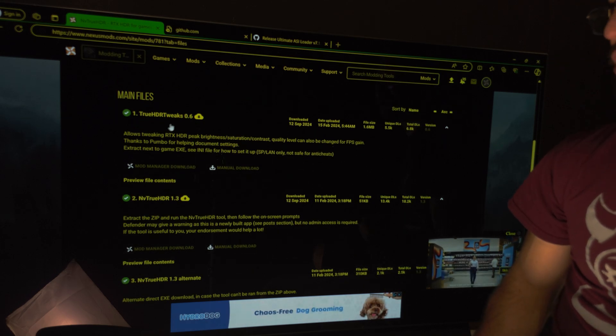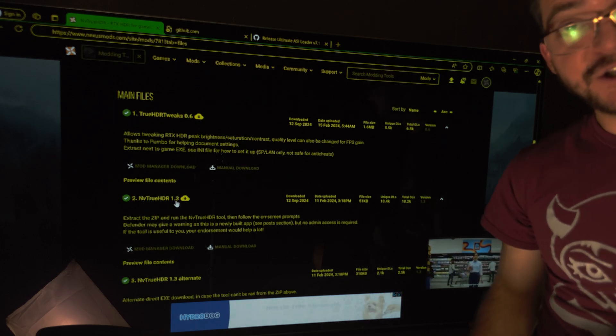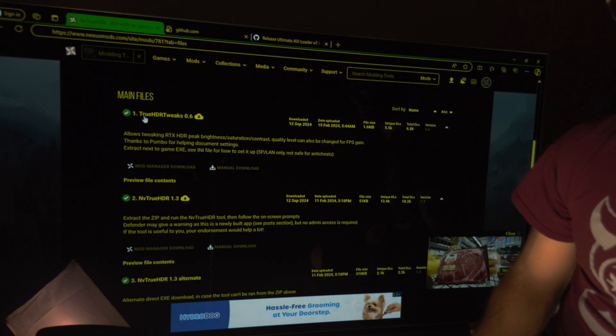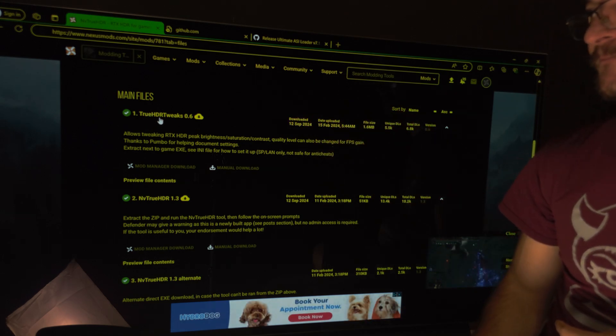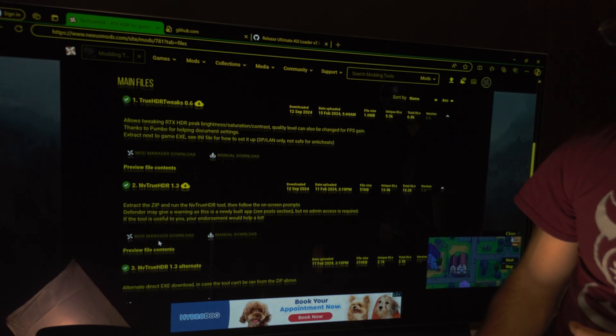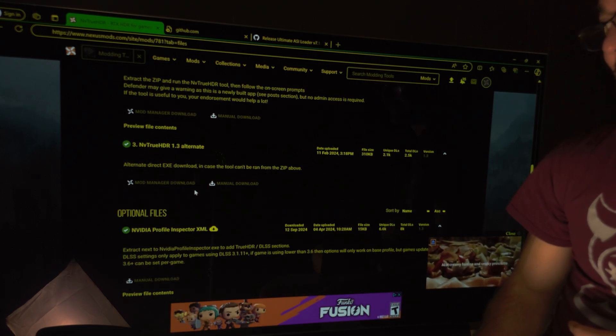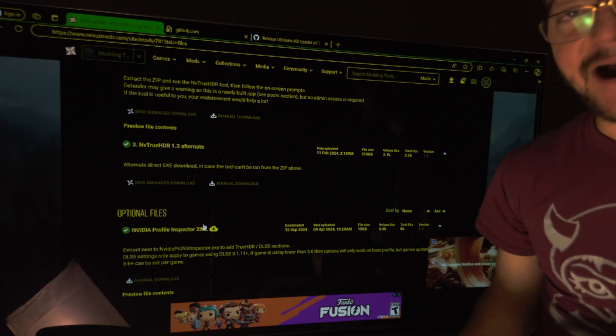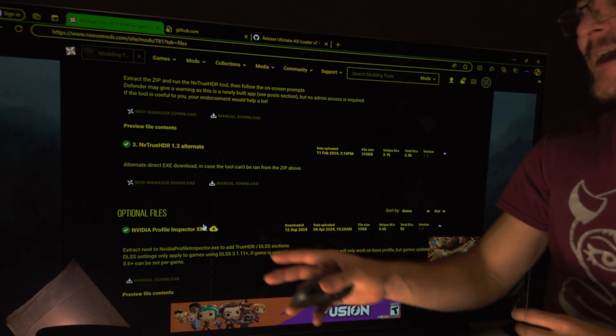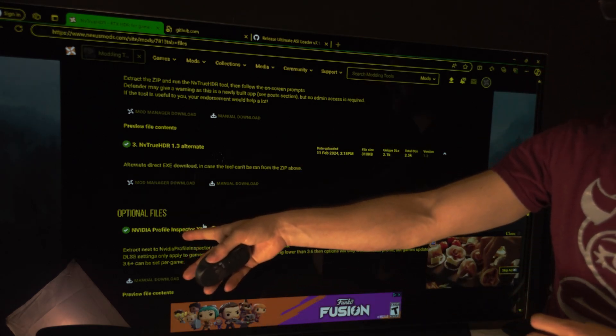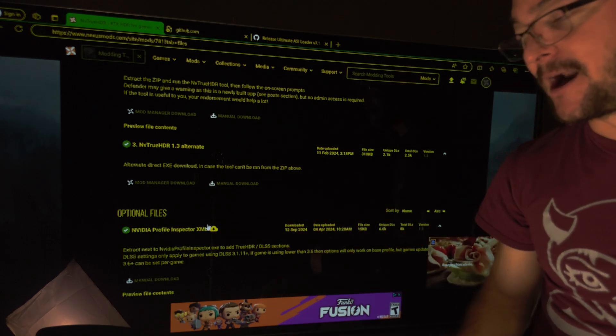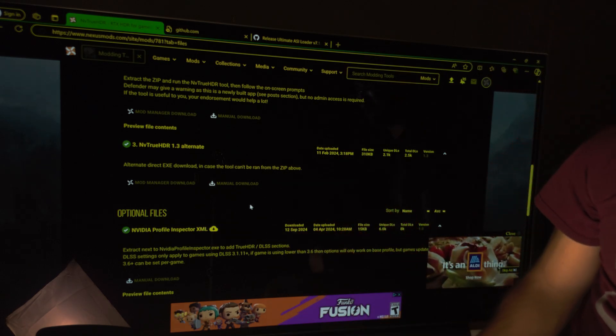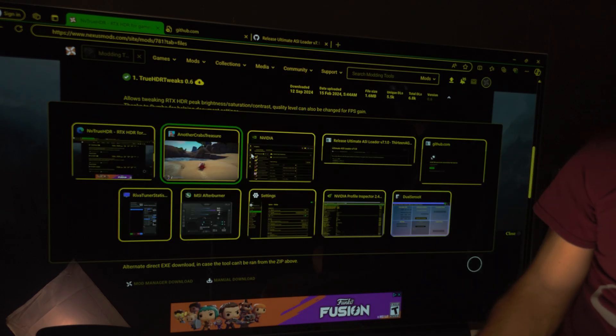It is called NV TrueHDR and also we're going to get TrueHDR tweaks and also we're gonna get NVIDIA profile inspector. All of that. That's also gonna give us some DLSS tweaks that are very very nice. So very easy. Just download all that.